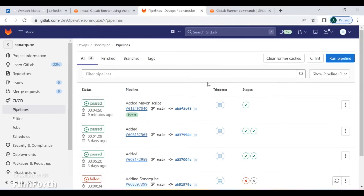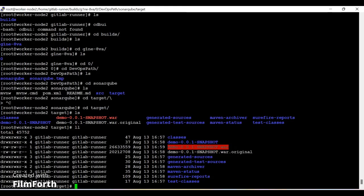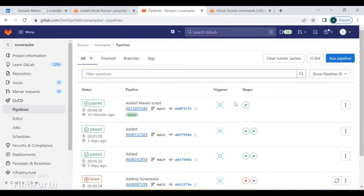This is what I wanted to show you — how you can install and register the GitLab runner as an agent inside VMs. That's all for this session. If you have any questions, write them in the comment section and I will answer there.